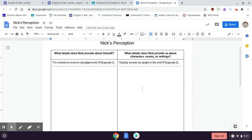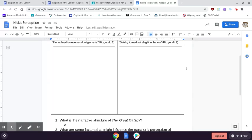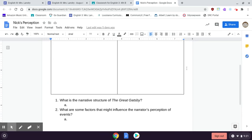Then on the right side, you will do five pieces of evidence, details Nick gives us about other characters, events, or settings. So basically, the story as a whole.